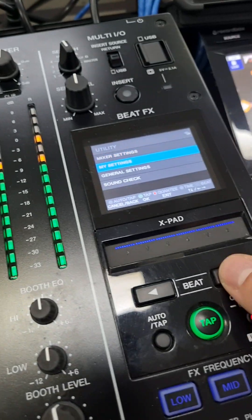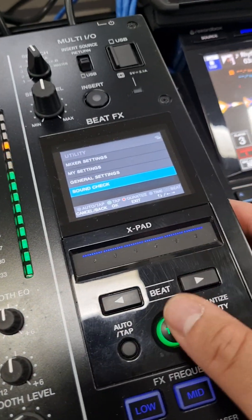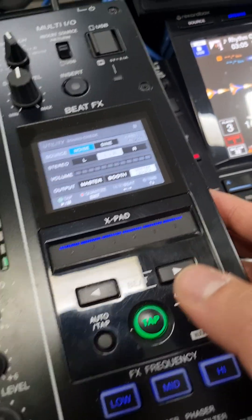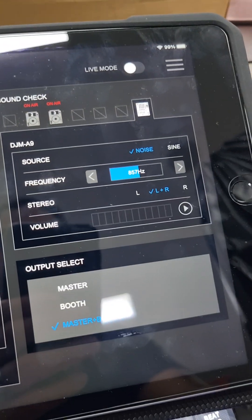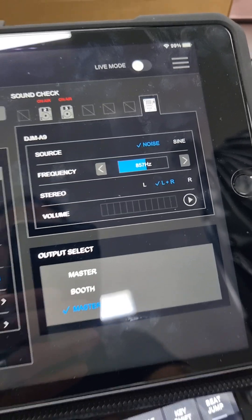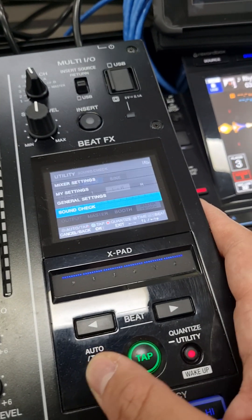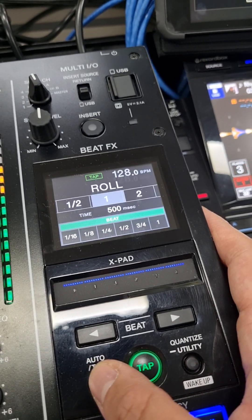So this has actually got to be enabled, so I've got to press and hold to get to utility. Go down to sound check, hit tab, and now I can remote control the sound check.